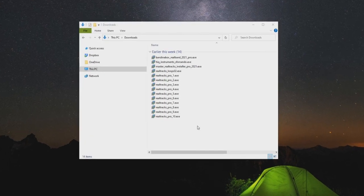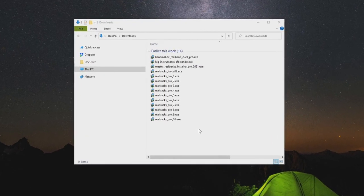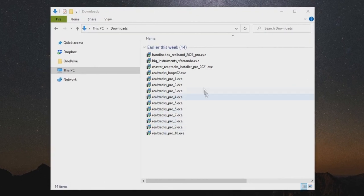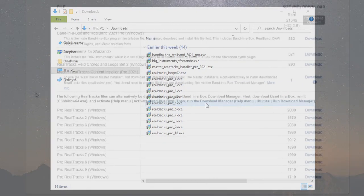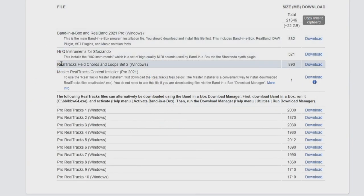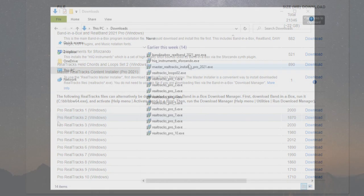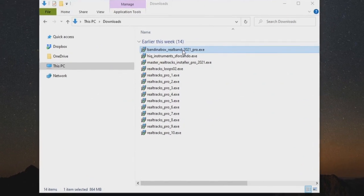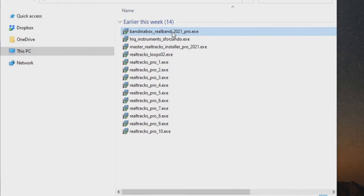Once the download process has completed, we can get started with the installation. Ideally, you will want to install the files in the same order they were listed on the downloads page. So first, we want to run the main Band in a Box software installer. We will double-click the Band in a Box RealBand 2021 Pro installer and follow the prompts.